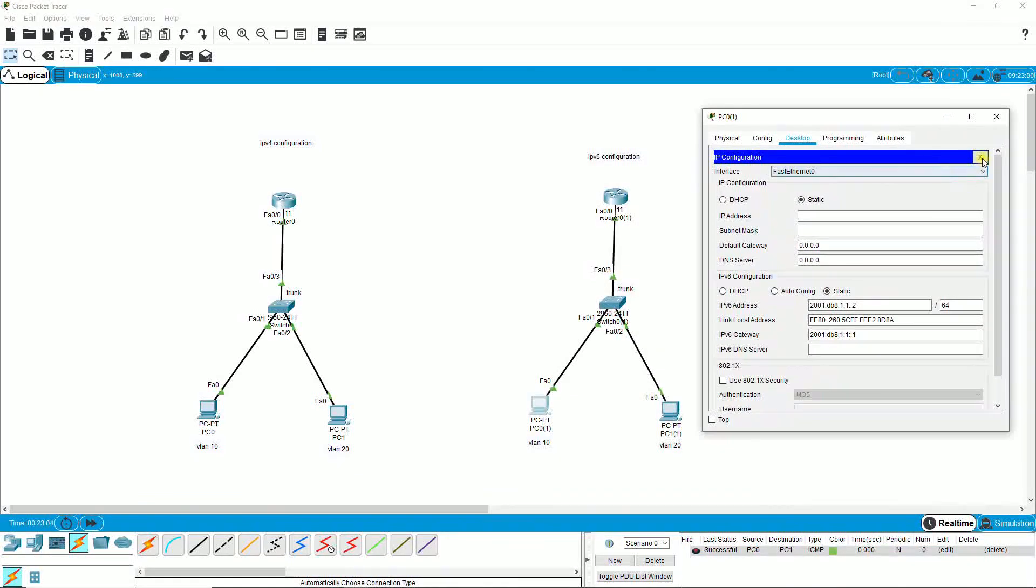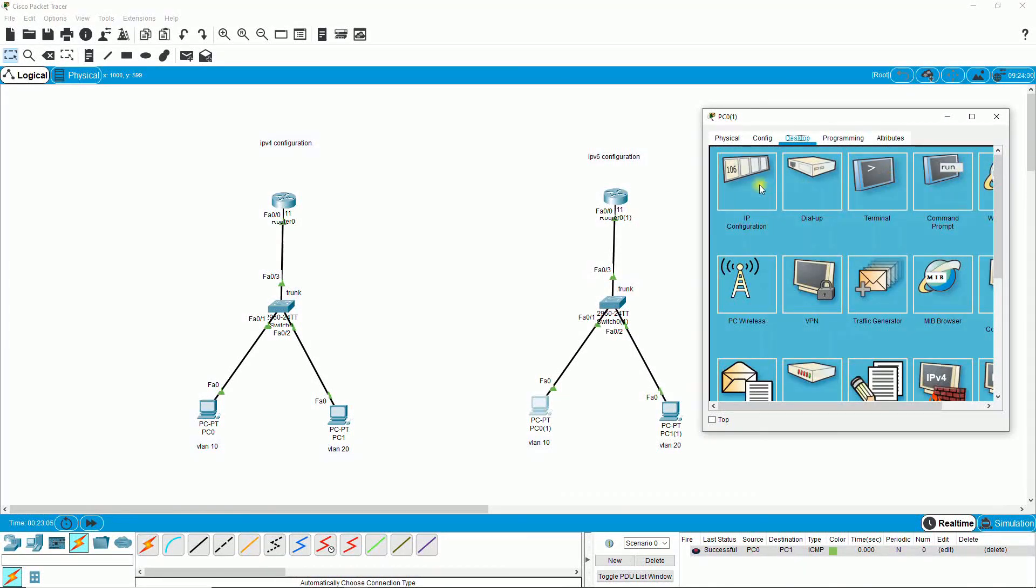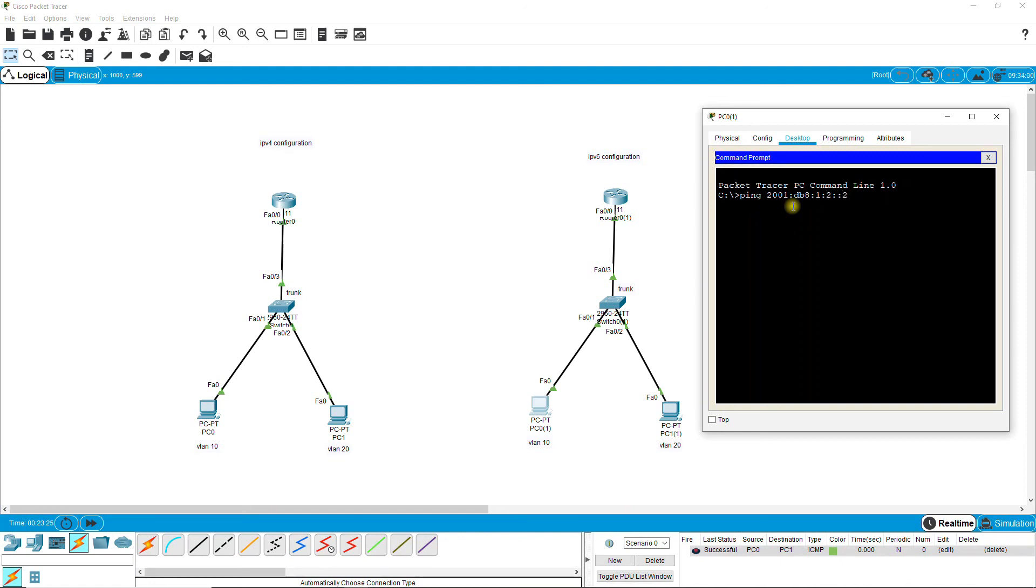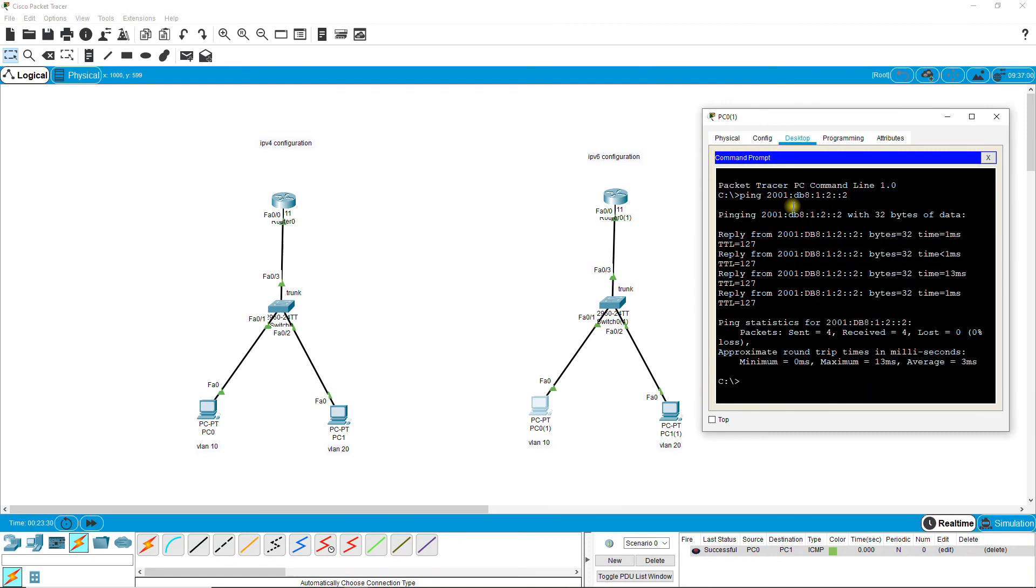Go to command prompt and write ping, then write the second PC IPv6 address, 2001:db8:2::2. Yes, it's pinging okay, that's it.